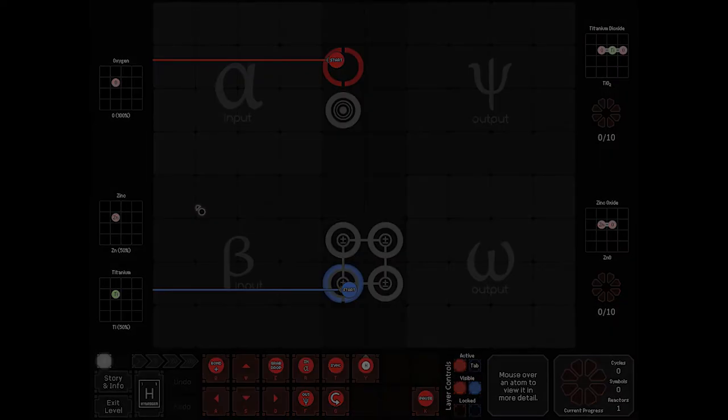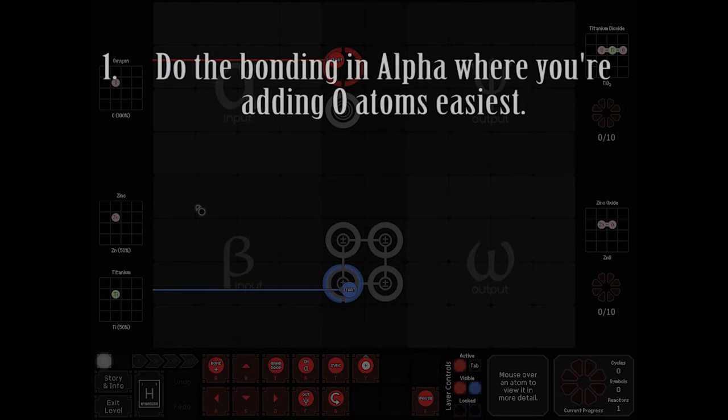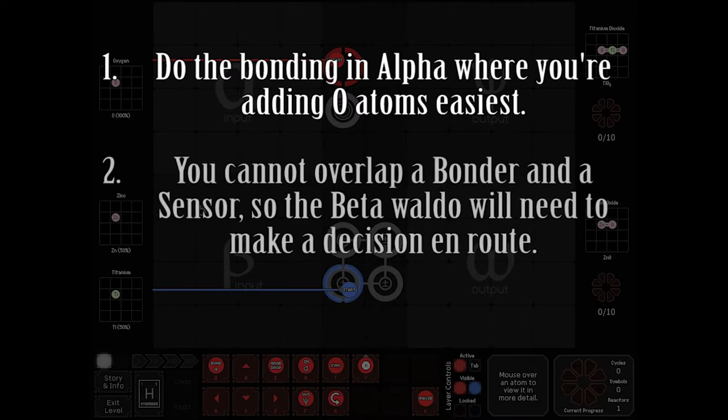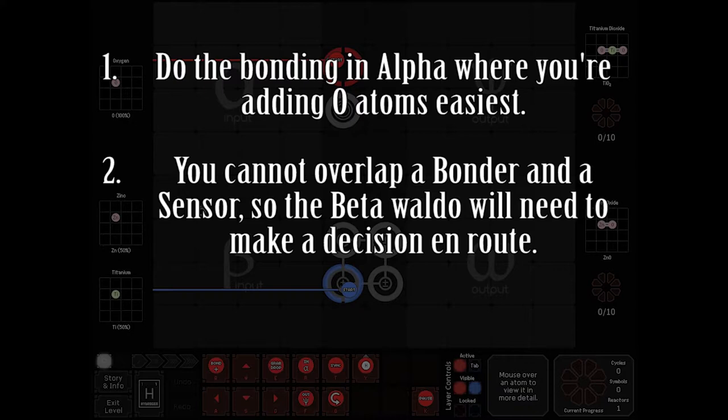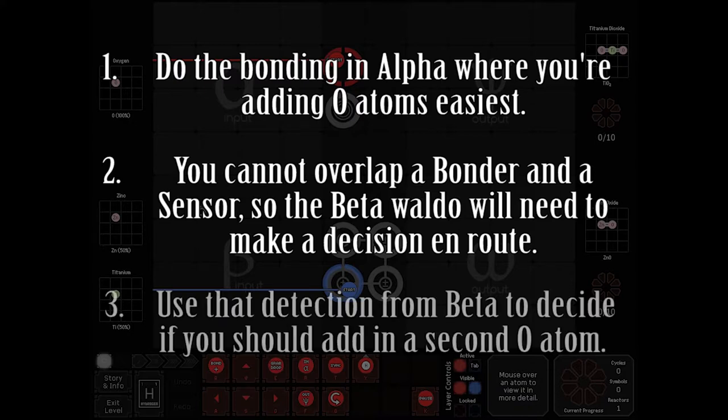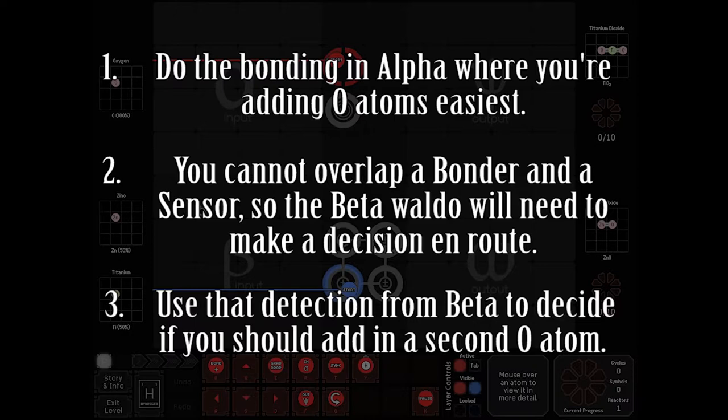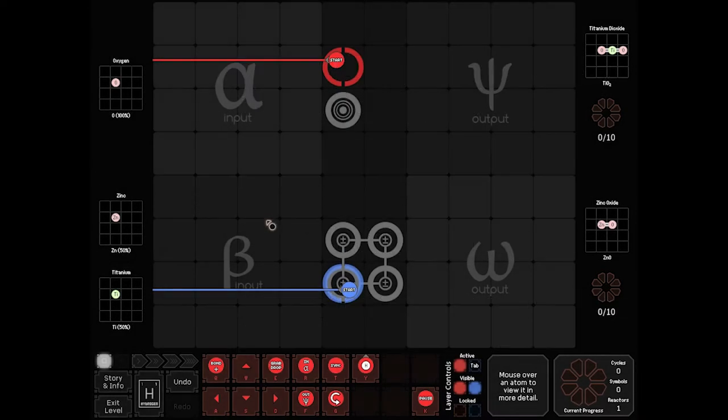Hint 1. If you bond in place in alpha, you'll make your life a lot easier later. Hint 2. The Waldo picking up out of beta will have to do a test to decide what it's going to do with the result. You cannot overlap a bonder and a sensor. Hint 3. Let the detector decide whether you're going to add in a second oxygen. All right, let's begin.